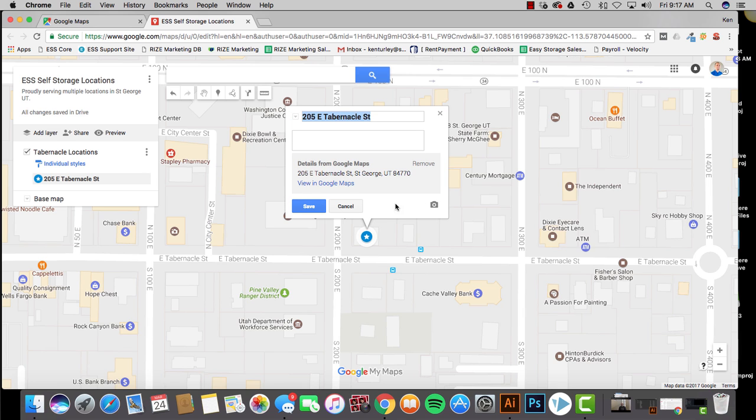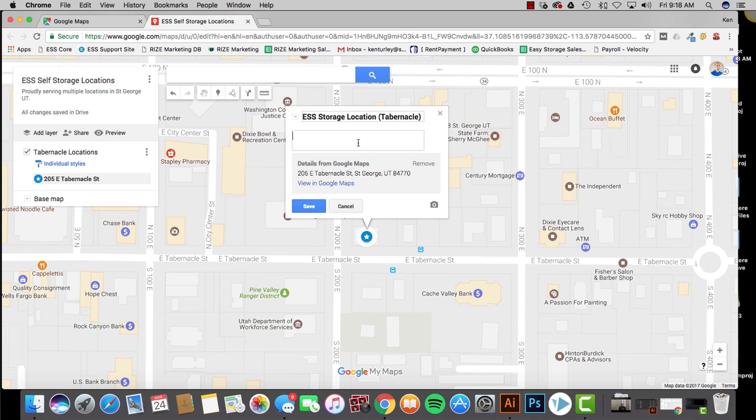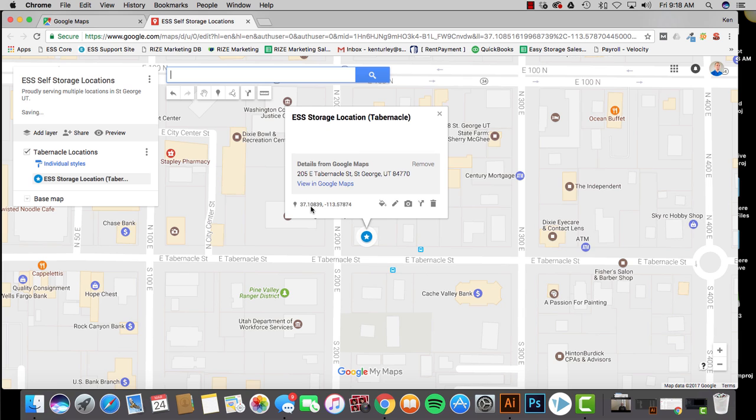There's this little pencil here. It's an edit button. You can do this and you could name this actual pin. So I could name this ESS Storage Location Tabernacle, or you can name it whatever you want. This is the north location, south. Whatever fits your facility. Again, you can put in a description. I'm not going to, but you can type in something basic right there. And then you click Save. So now that's been changed.